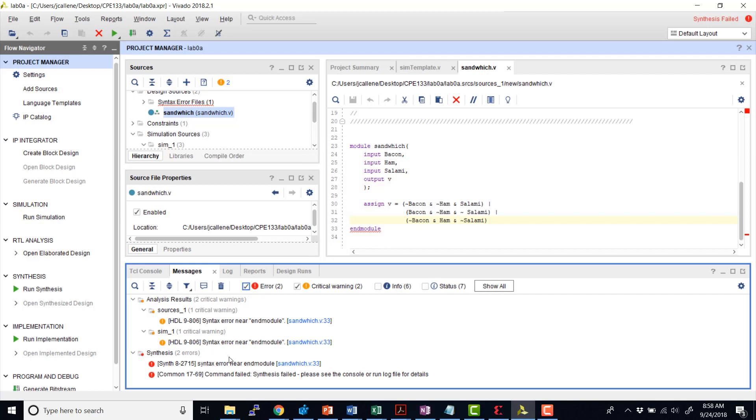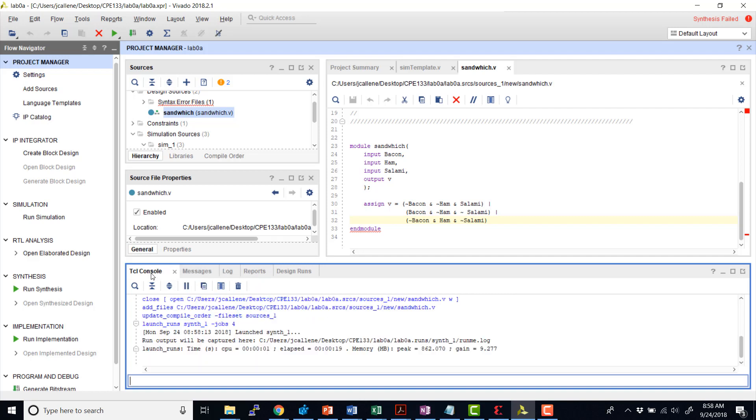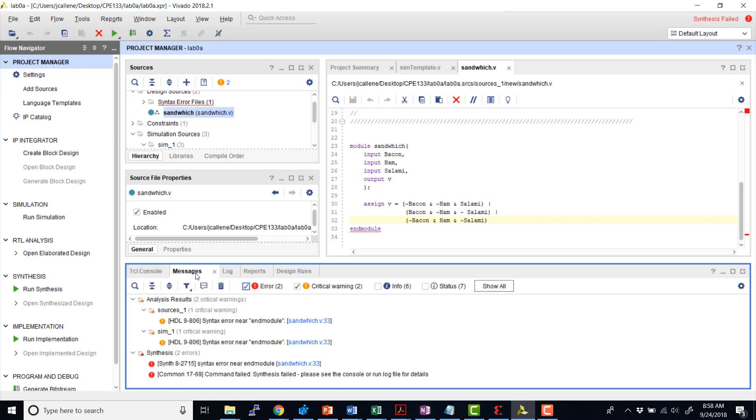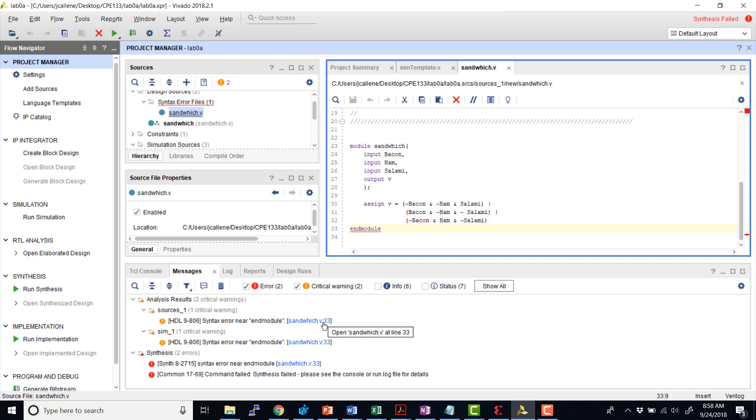And down here at the bottom, we can see our messages. This is a good first place to come to when we're looking for information, especially the red errors and the warnings. We can also dig into the TCL console to get more information, and also the log. So let's start first with the messages. So I can see right away that I see syntax error near end of module in my sandwich.v file in line 33. OK. So it's very close, actually, to where I forgot my semicolon. So let's go ahead and add that back in.